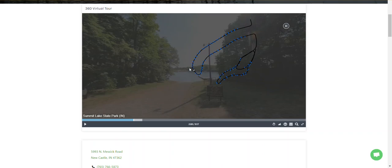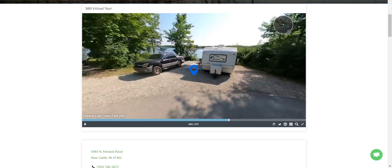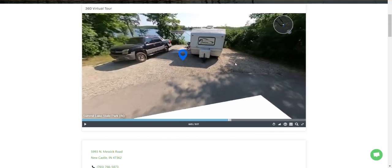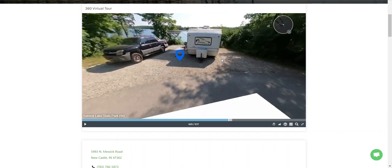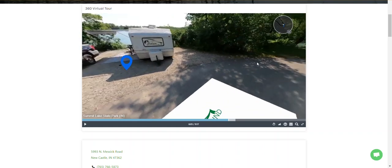Let's see where we're at within the campground — I'm pulling the overhead map. We're right here on this loop. The lake goes there, so I'm going to click over here at the end of this loop and jump to that space. Site 96 — look at that! That's the spot I want. How big is this? Max RV length is 30 feet. That's how long my RV is, so I can fit in that spot.